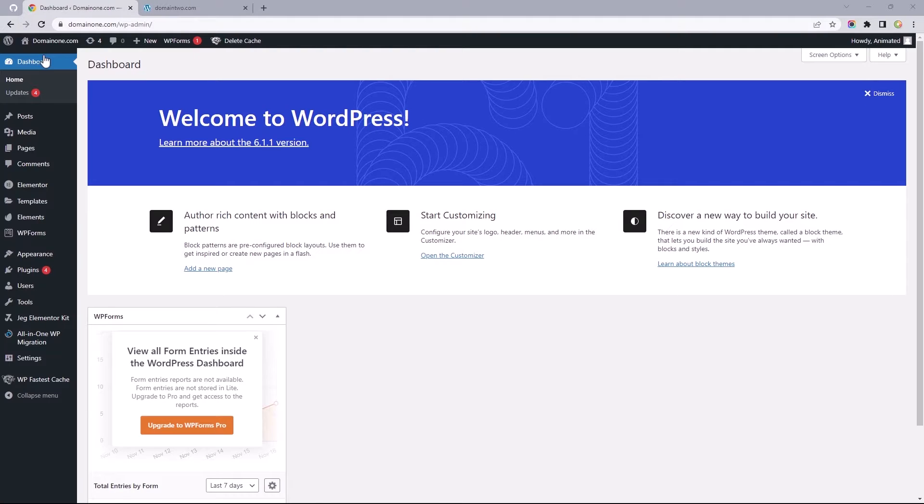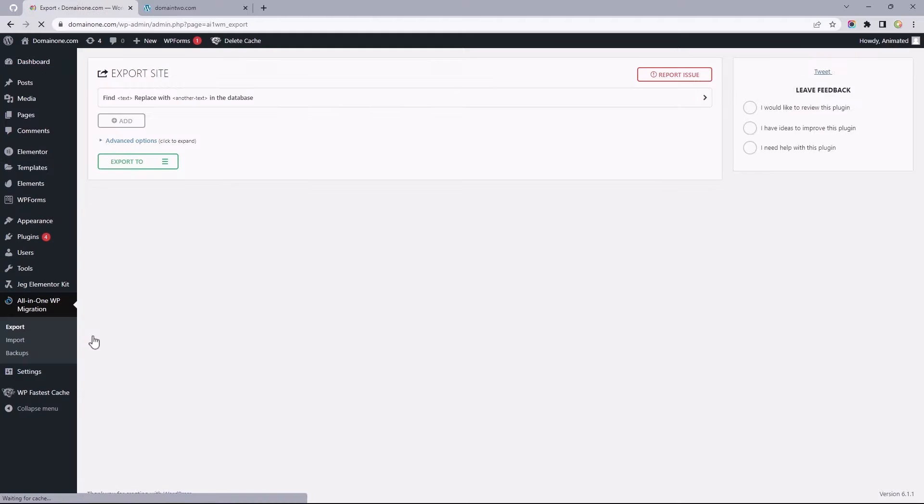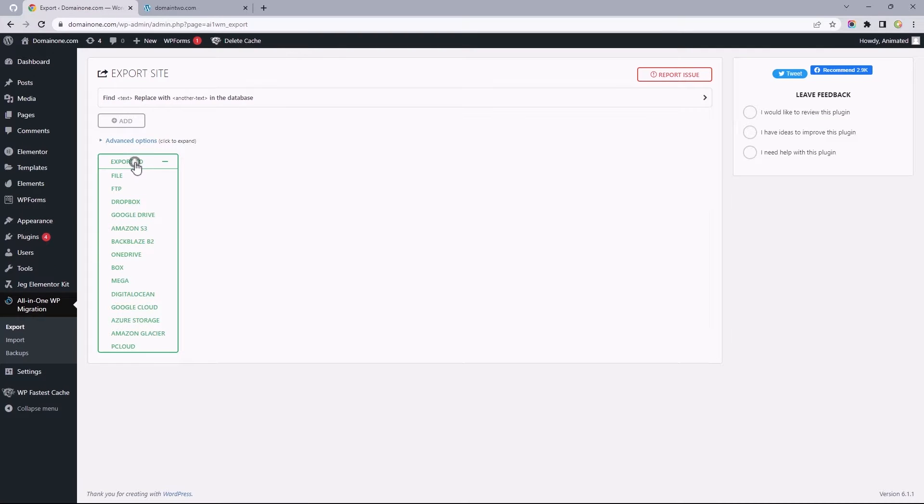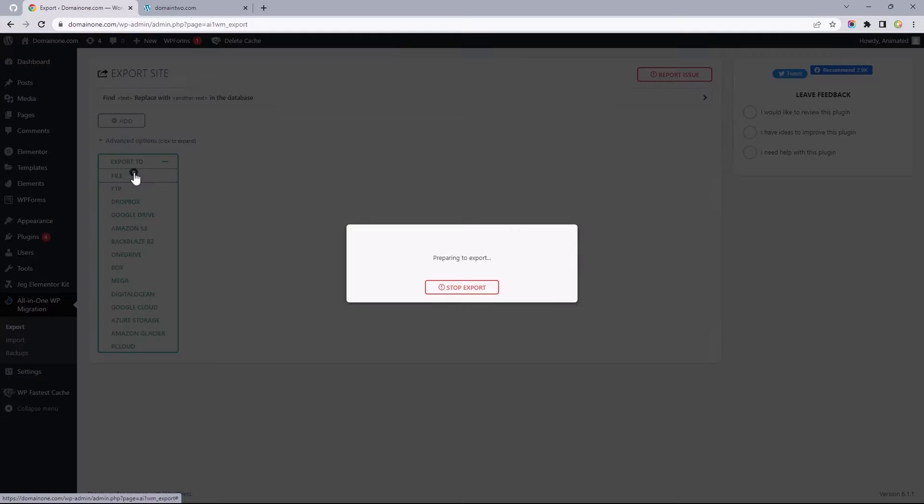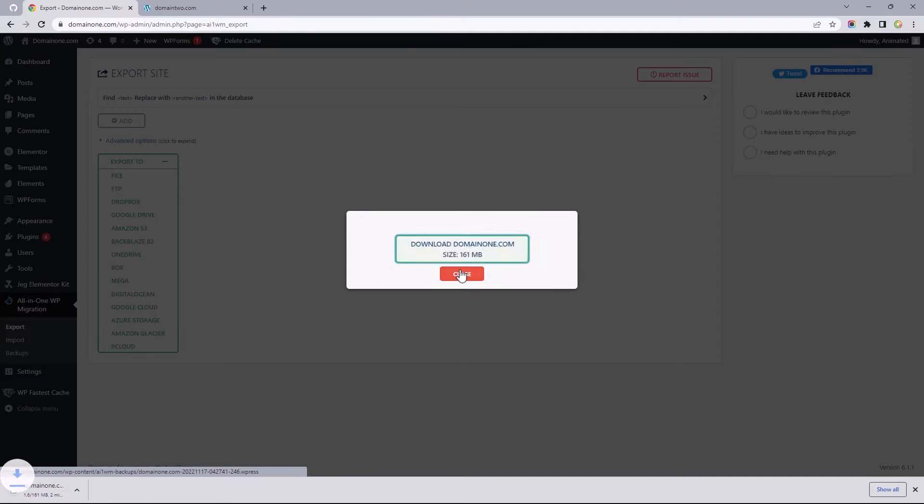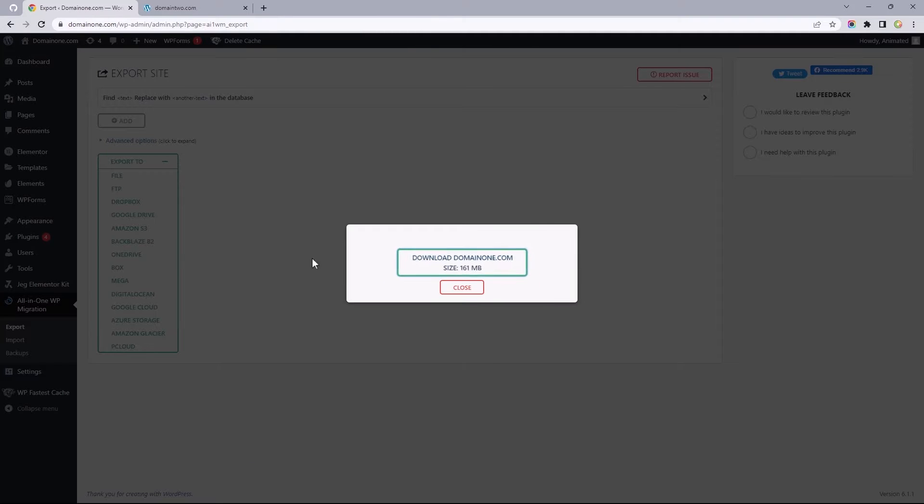Now, I'll be assuming you've already installed the All-in-One WP migration plugin on both sites, while also assuming you've exported and downloaded the file you wish to migrate to the fresh install.